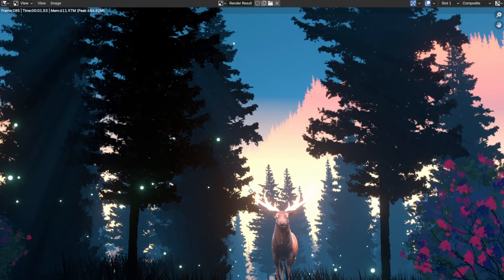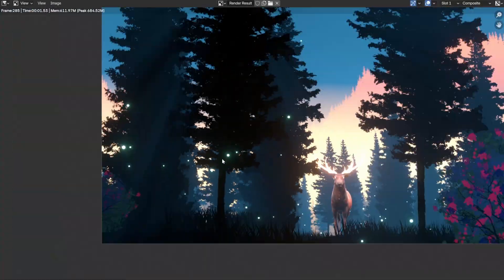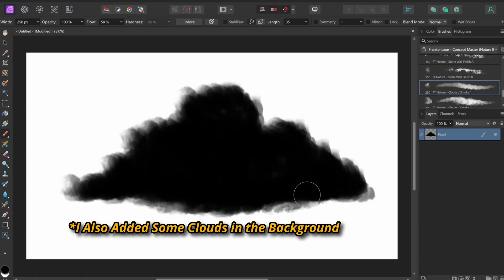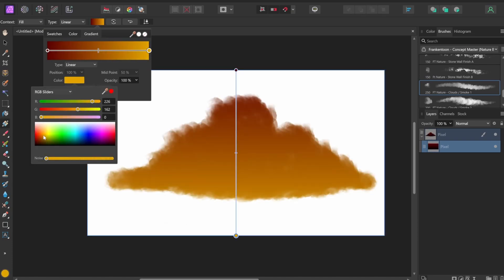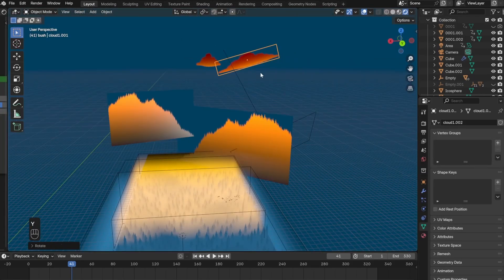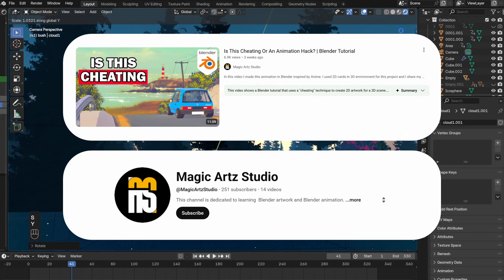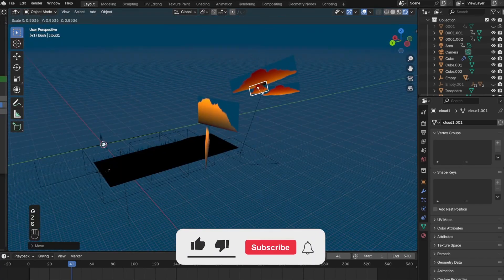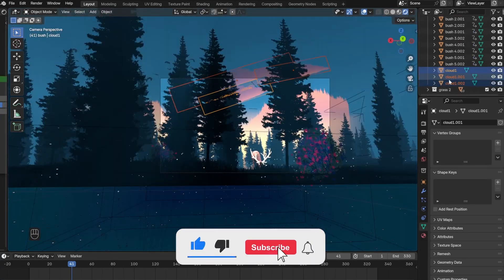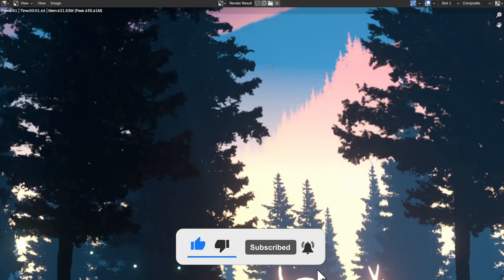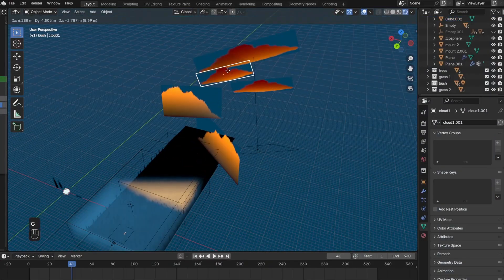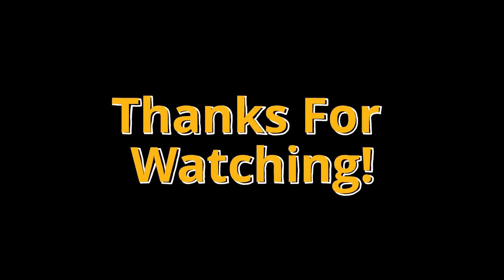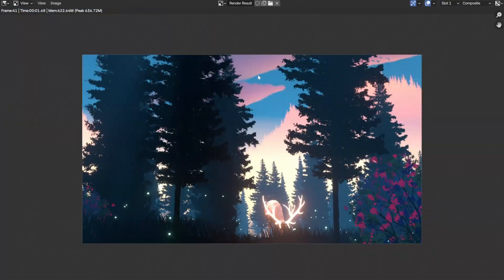Before finishing this off, I just want to say thank you to everybody who has shown support on my last video. That video got over 6,000 views and I have gained over 150 new subscribers, so thank you so much and I hope you guys keep on supporting me. But that's enough of me talking. Thanks for watching and here's the final result.